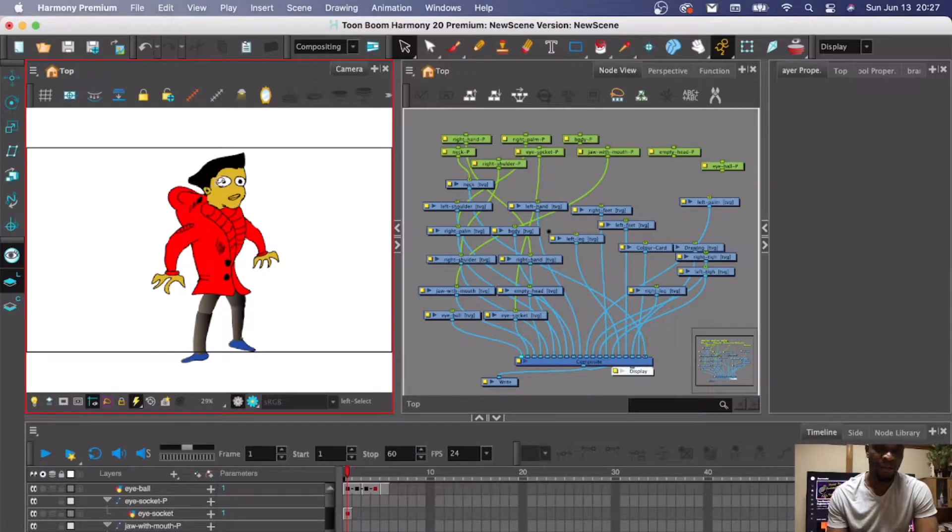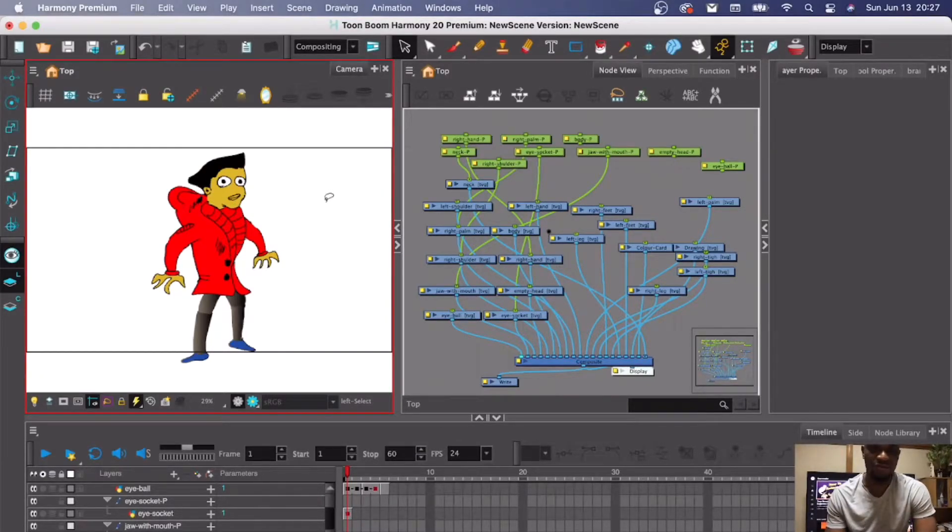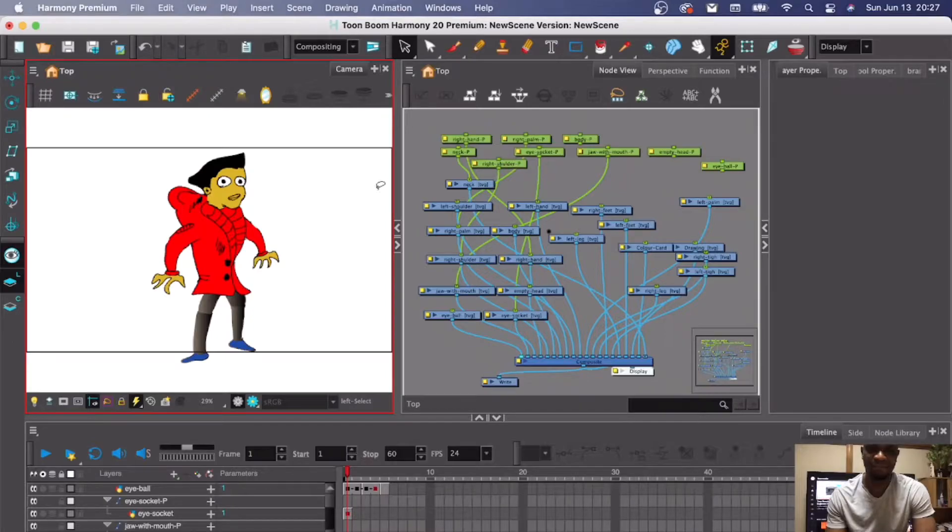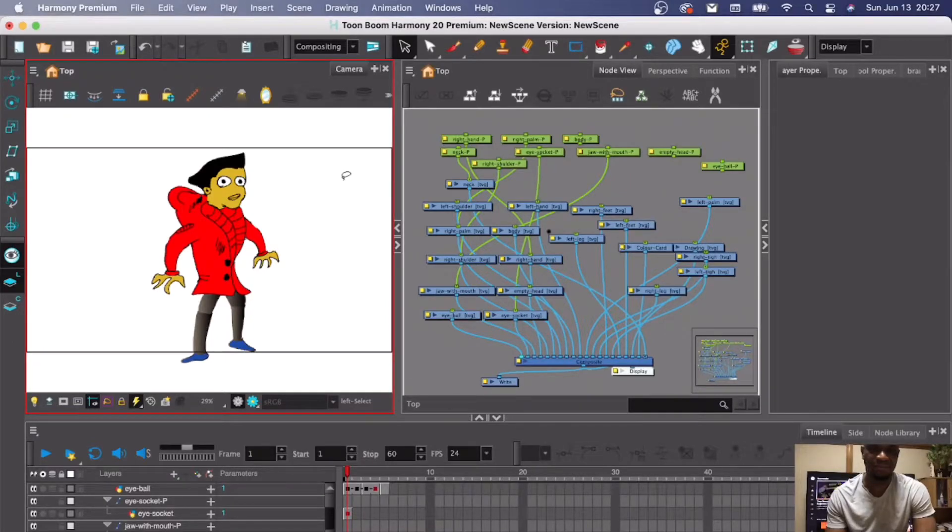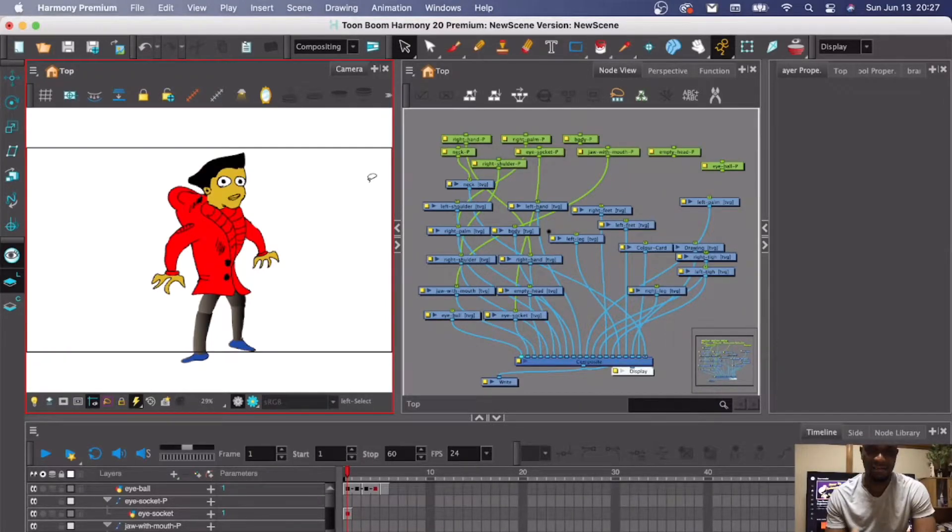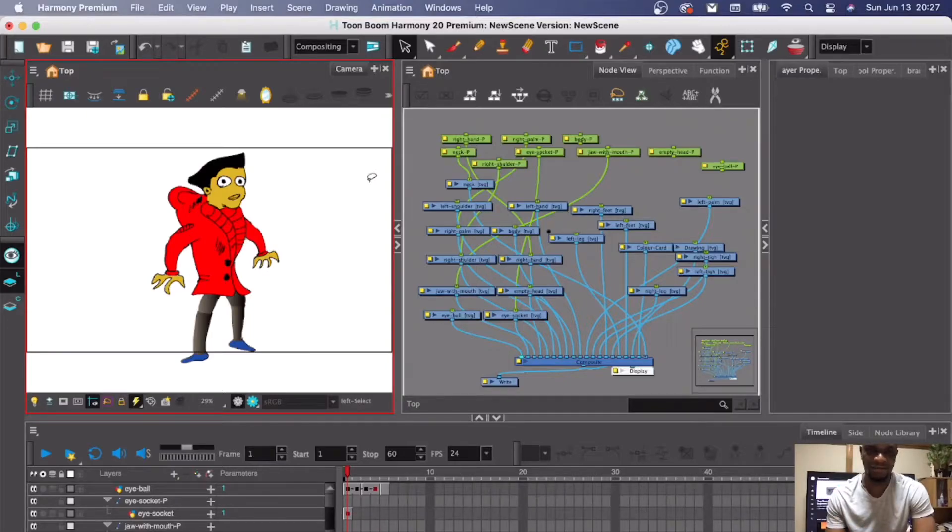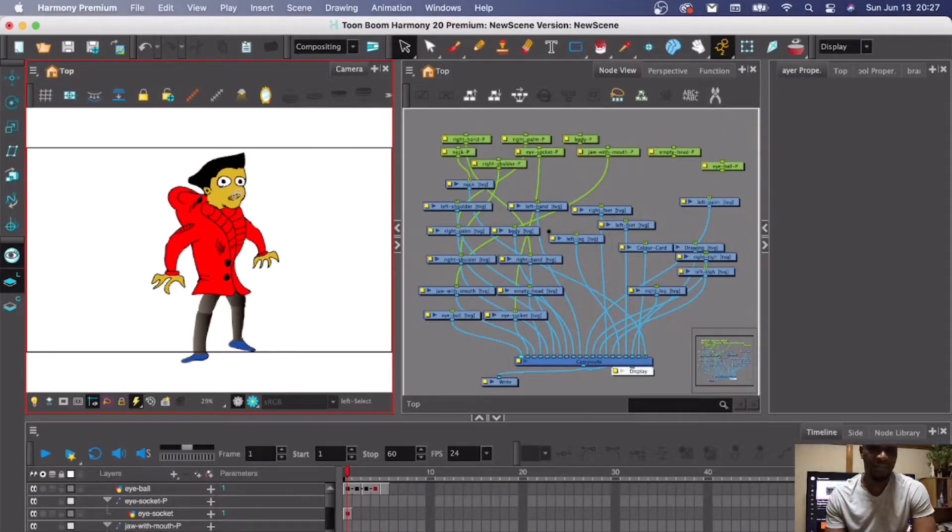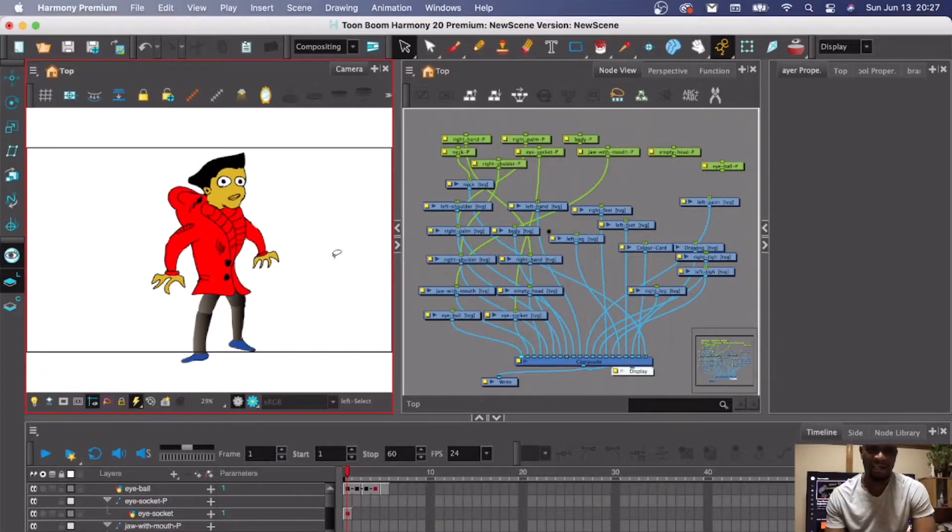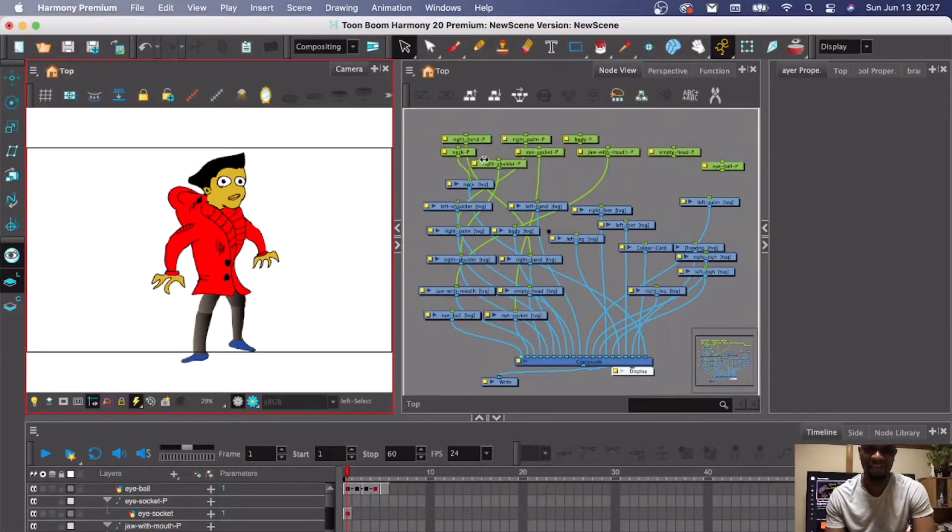Hi, this is a short tutorial on how to remove or delete a peg in Toon Boom Harmony, either Premium or Essential or wherever you're using. Actually, adding pegs is very easy, especially for beginners.